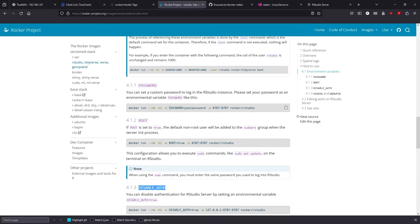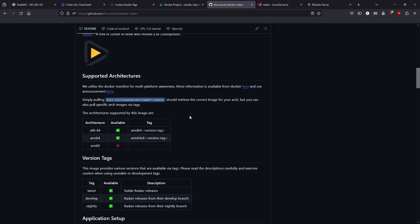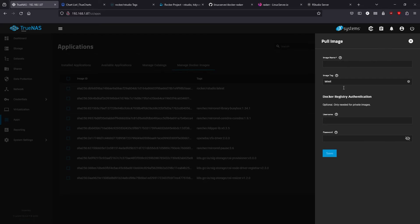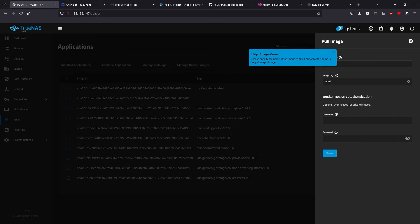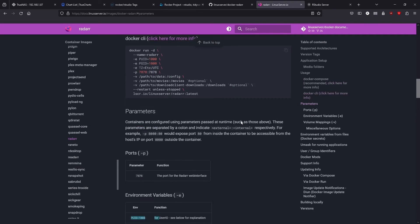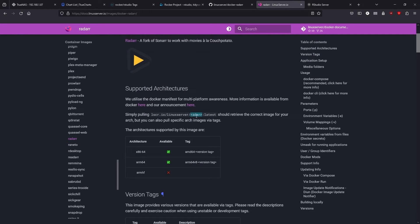If you have a Docker container that you want to run and there are some environmental variables that it wants you to set, there's a really easy way to do that with TrueNAS. Another example I have is Radarr, to keep track of movies and wishlists and stuff. Since it's not the default search — if we go to pull an image — the default search is going to be Docker Hub. But if the image is not on Docker Hub, like Radarr, you have to specify the full path name. Here it's lscr.io/linuxserver/radarr.